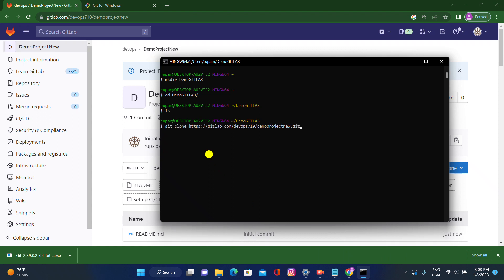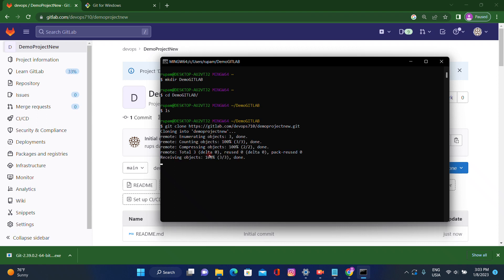Go to Git Bash and use the command 'git clone' with this URL. After using this command, whatever data is in the remote repository will be cloned to the local repository.